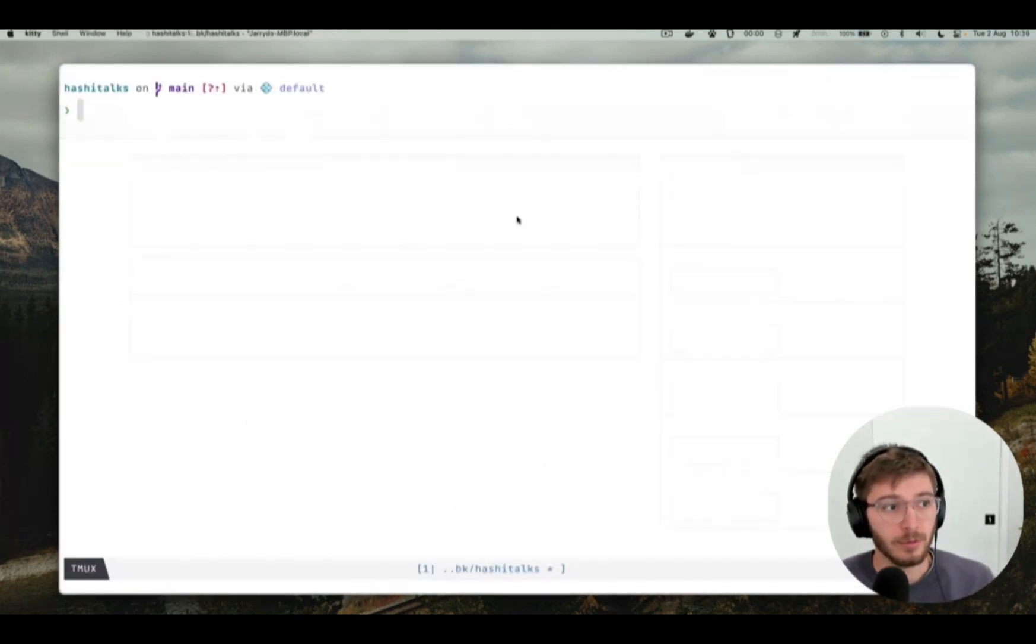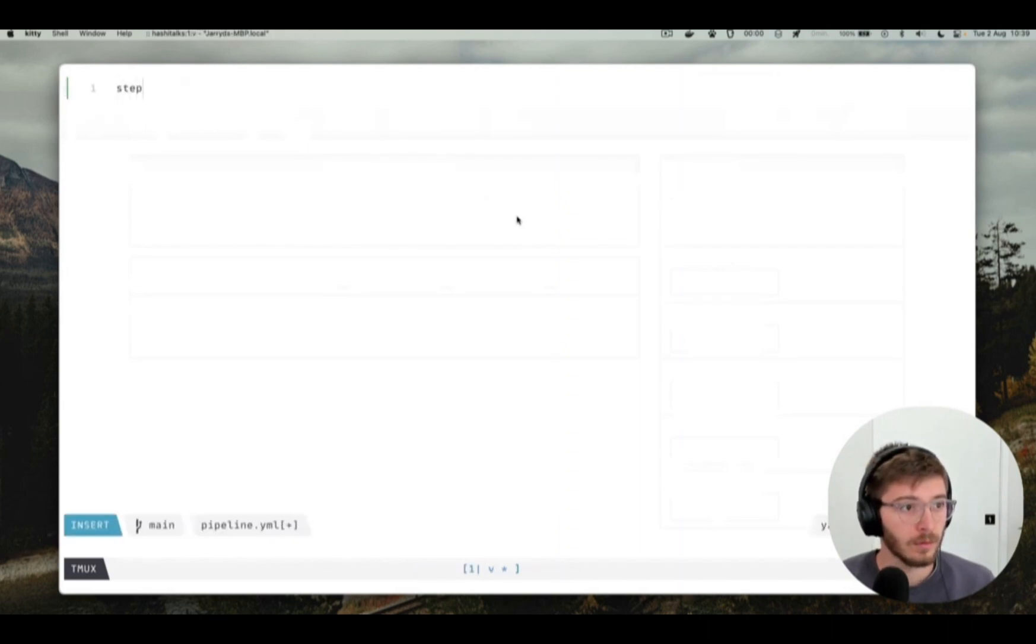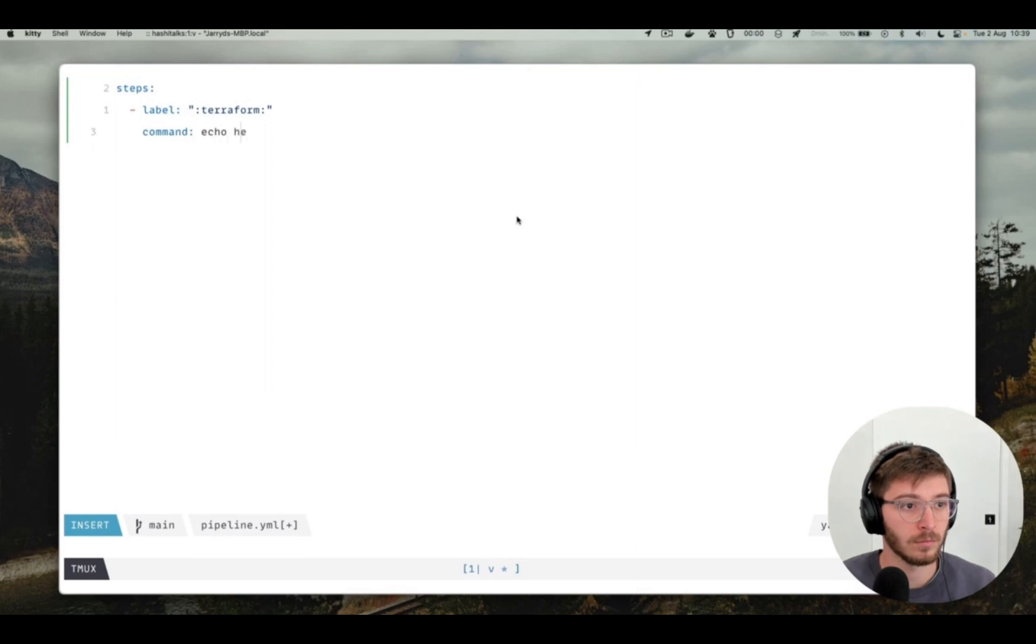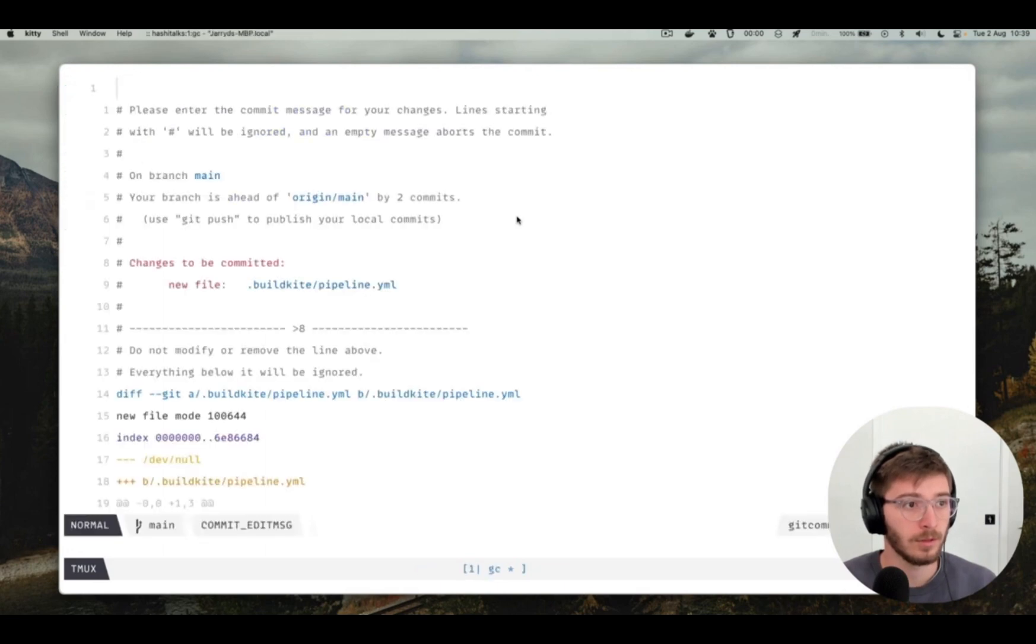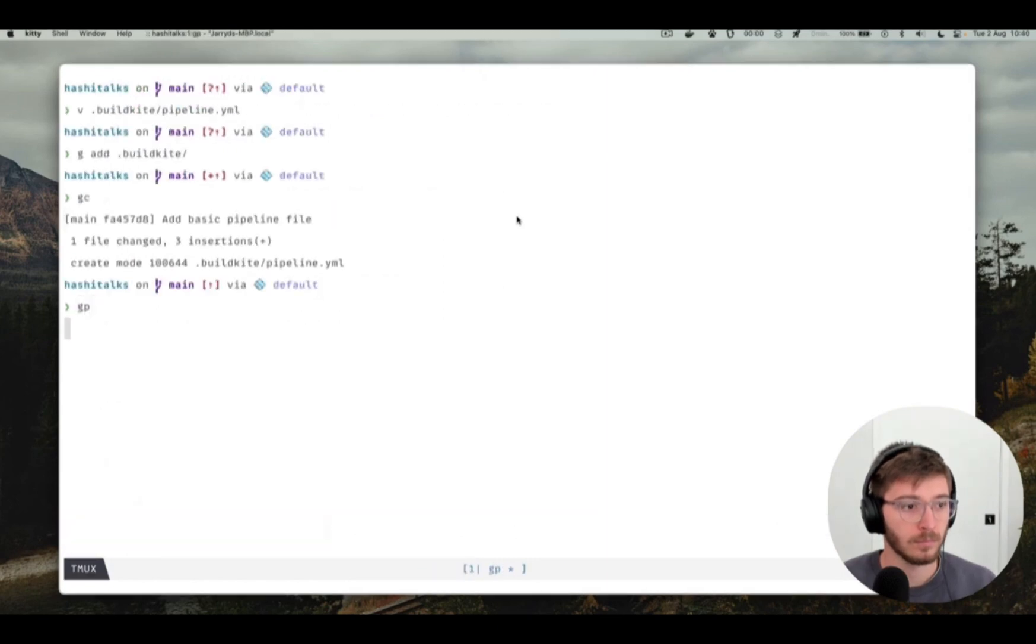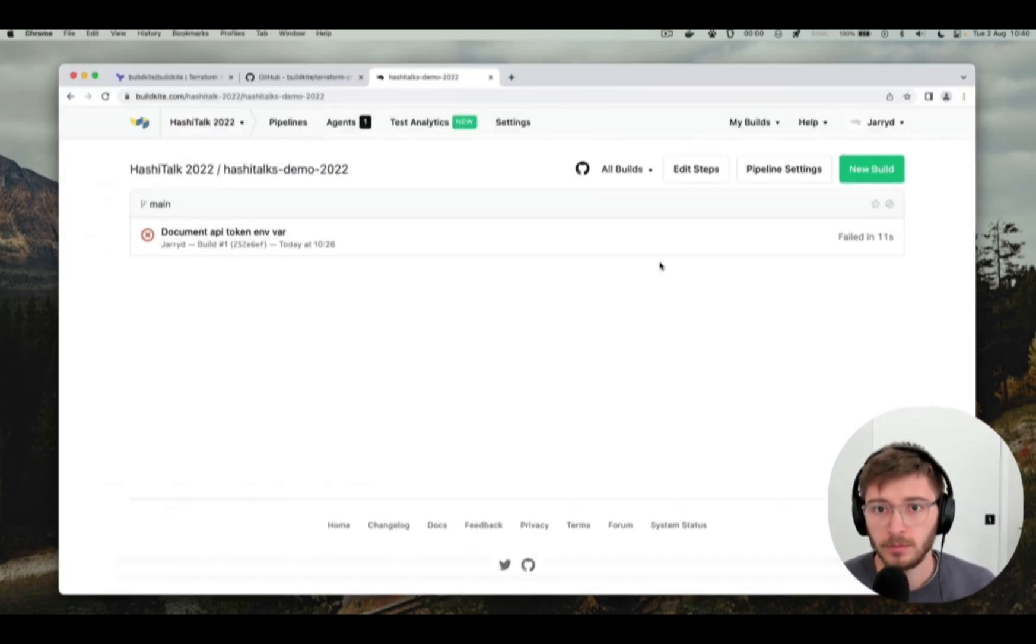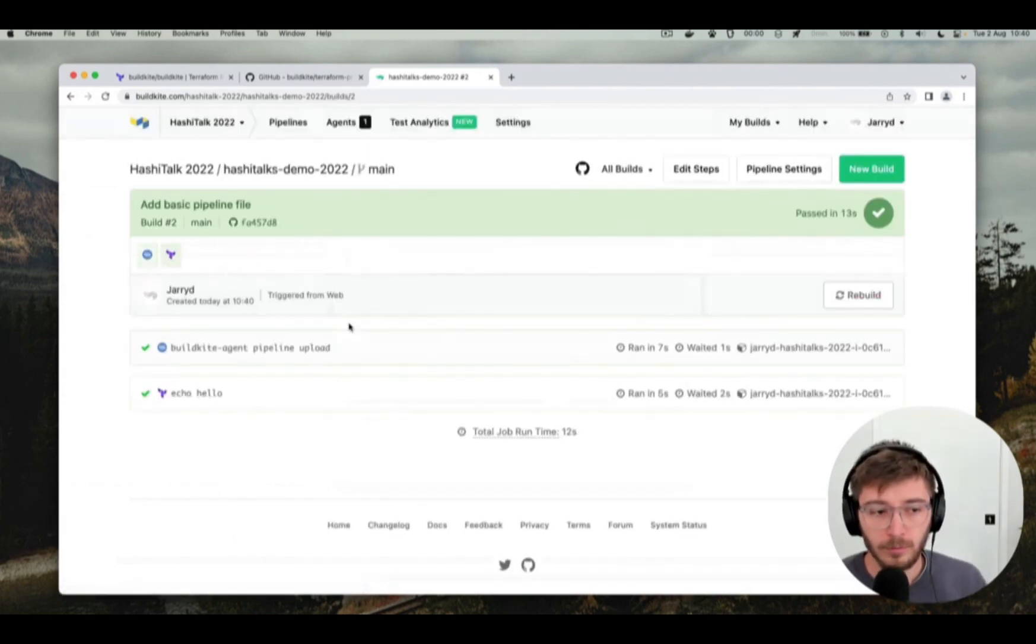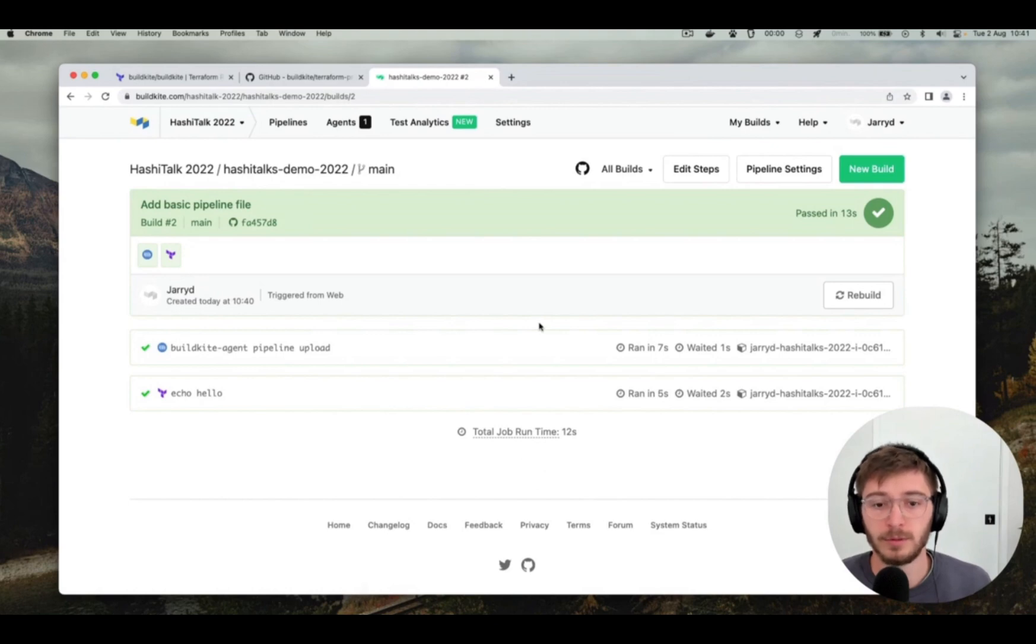Jumping back to the terminal, let's create a real simple pipeline file. Just going to create it with one step just to echo hello just to prove it's working. So now we can add and commit that, push it up. Now we can head back to buildkite and trigger a new build. Here's that build we've got to green now. So I uploaded the pipeline and run all the steps.